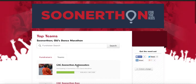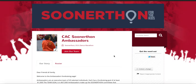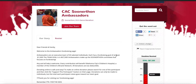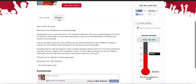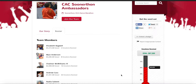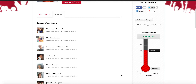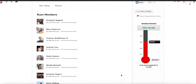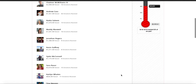I'm going to click on the CSC Soonerathon Ambassadors. This is our fundraising home page, so if people want to learn more about our team, this is where they go. I'm going to click on our roster, and this is just going to give me a roster of everyone who's on my team, where I'm ranked among my team, how much people have raised so far, and how many donations they've received.